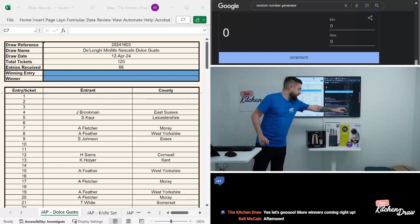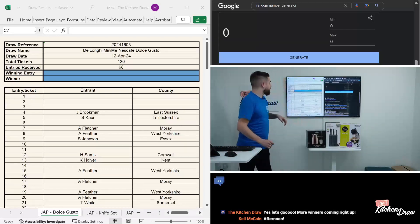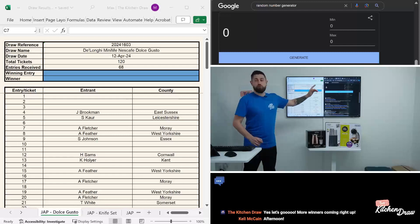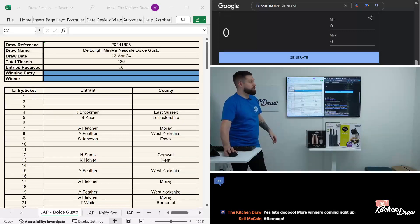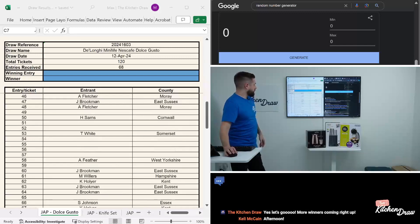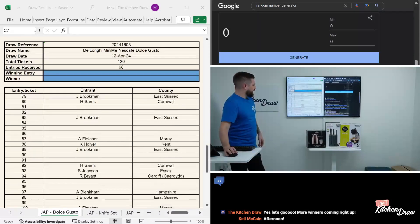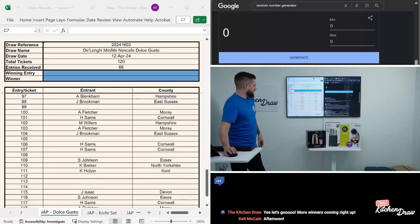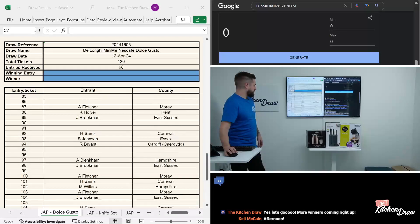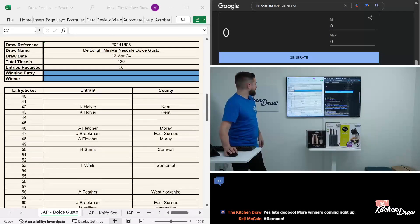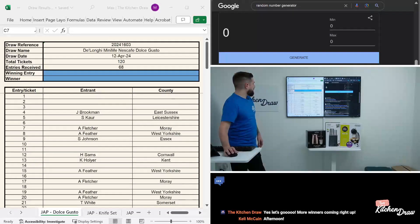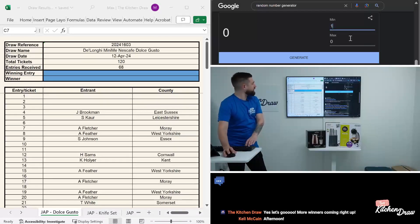Let's reset that back to zero and crack on with the first draw for this afternoon, which is for the Nescafe Dolce Gusto pod coffee machine. 120 tickets in total, we only had 68 entries on this one. Let's take a look at the entry list and then draw the winner. Probably won't be running a draw for this one again, it hasn't been too popular the last couple of times.